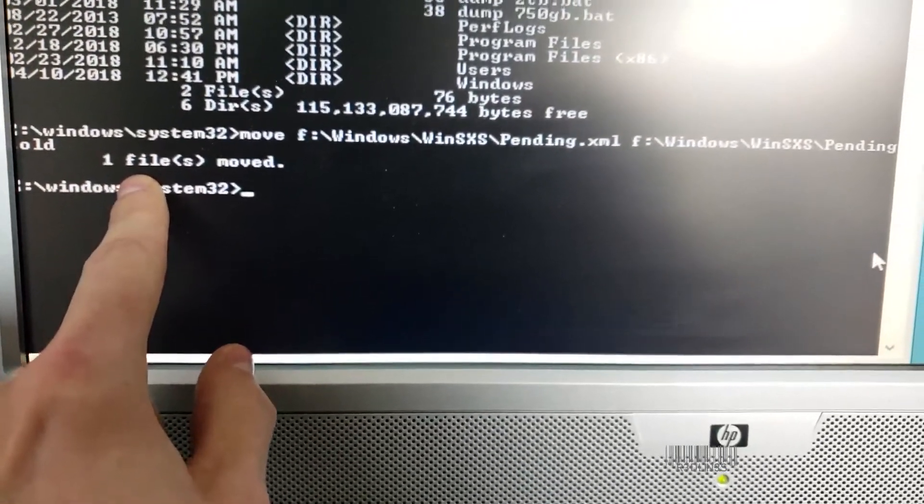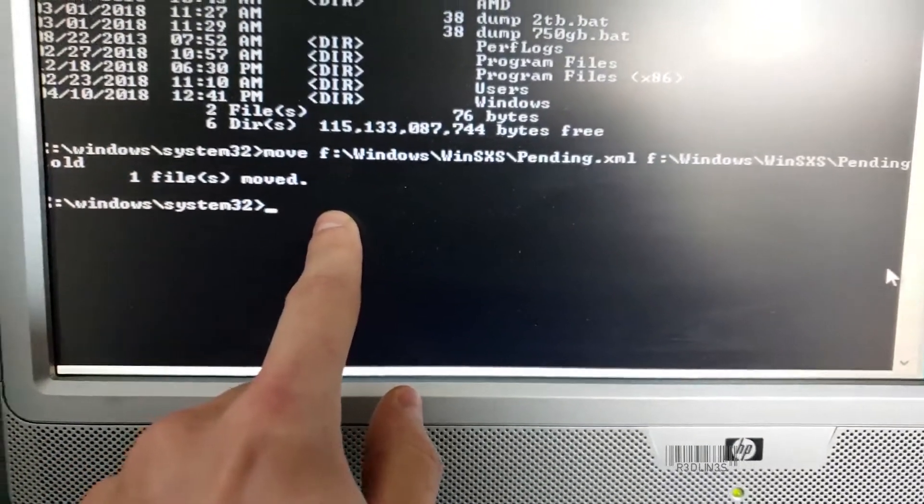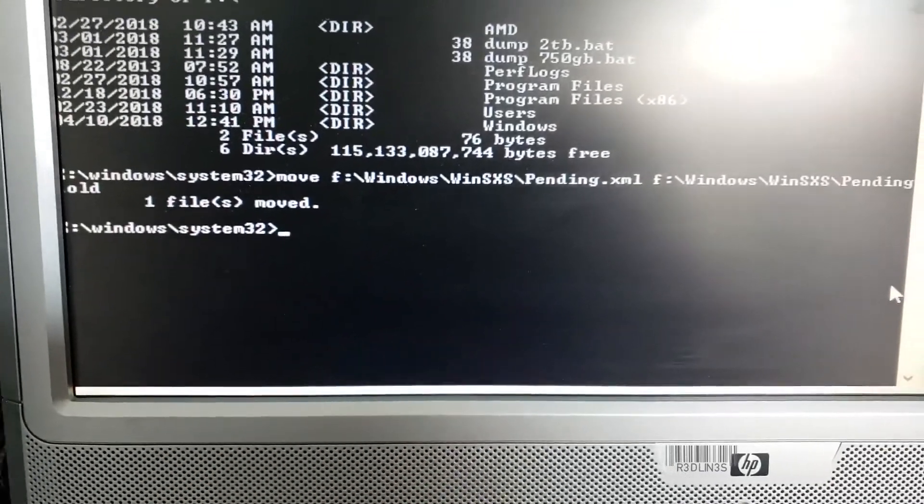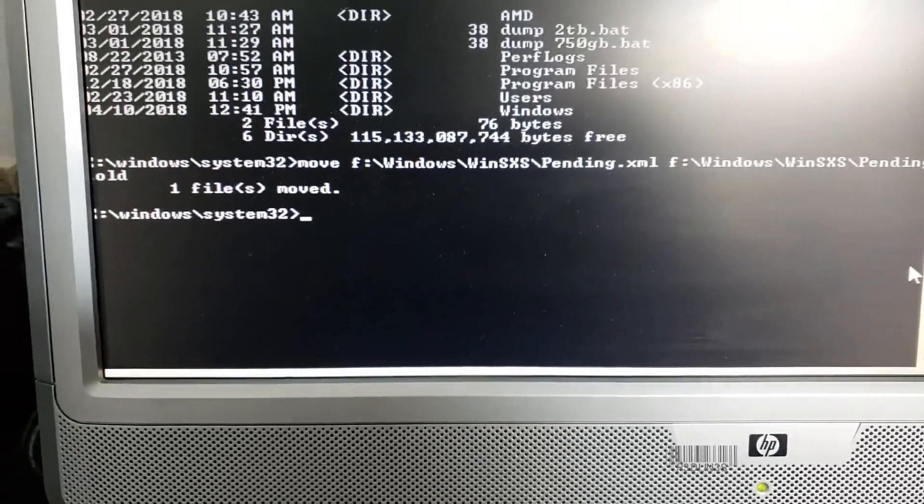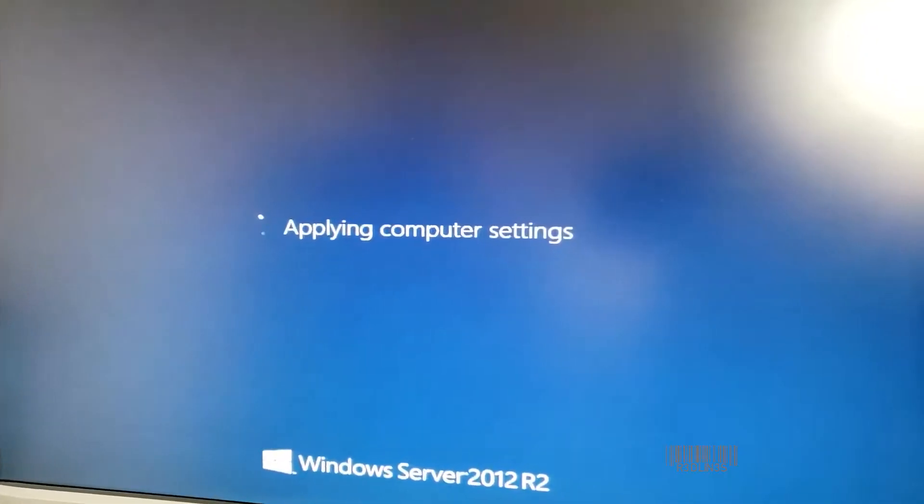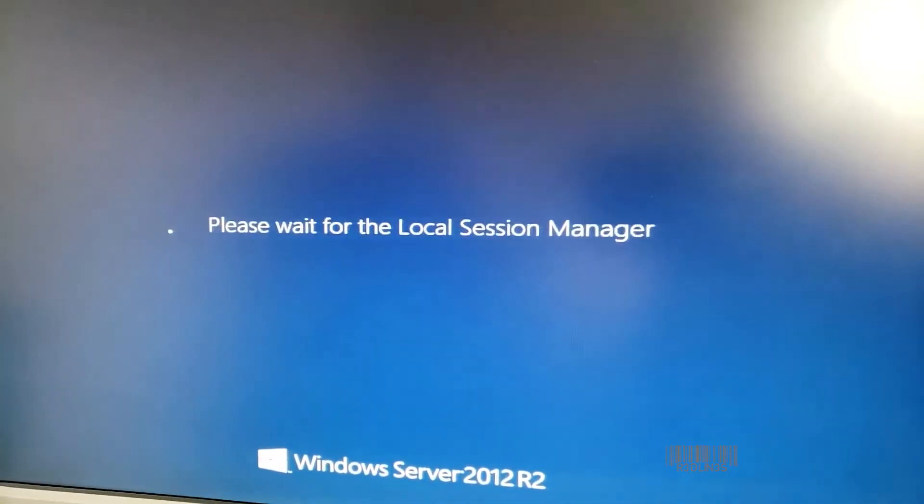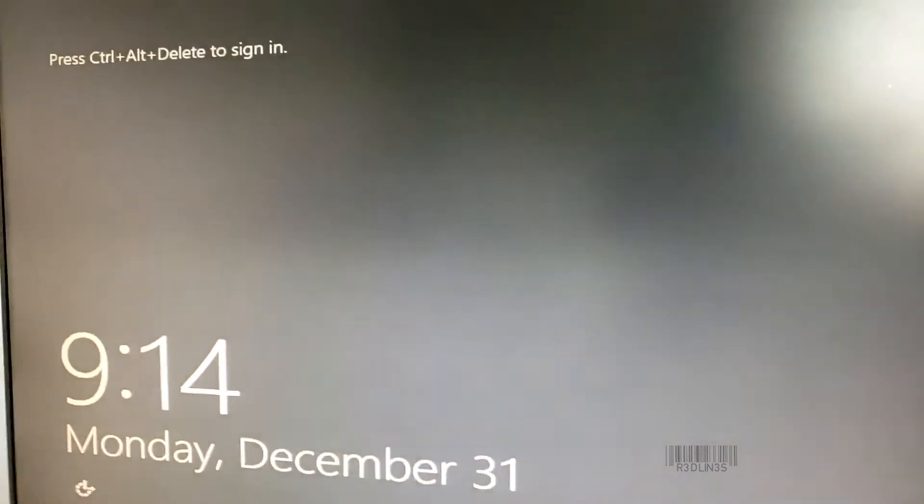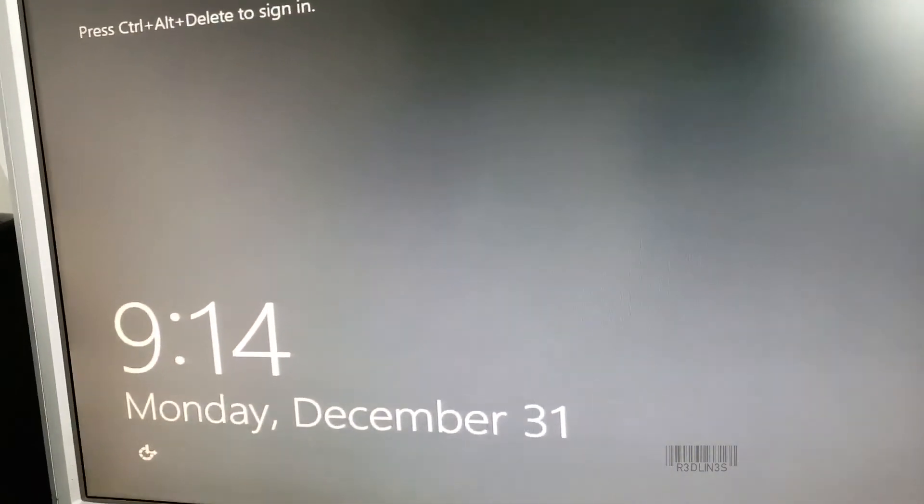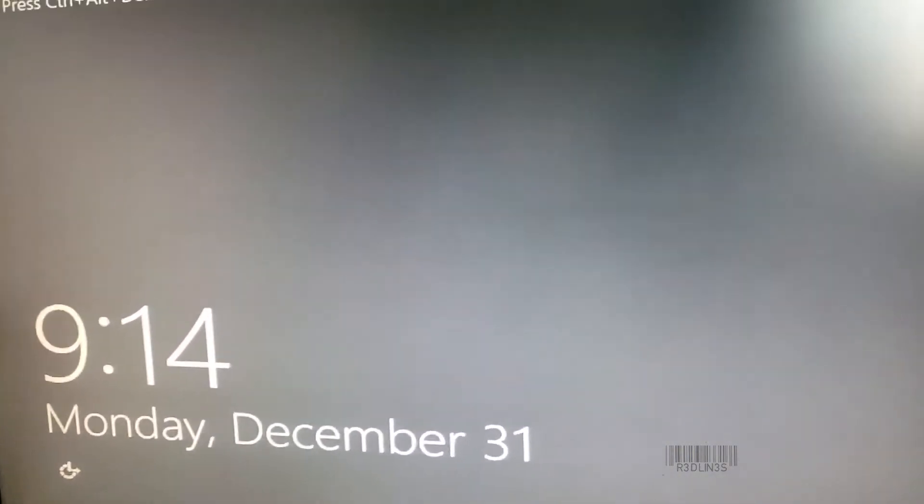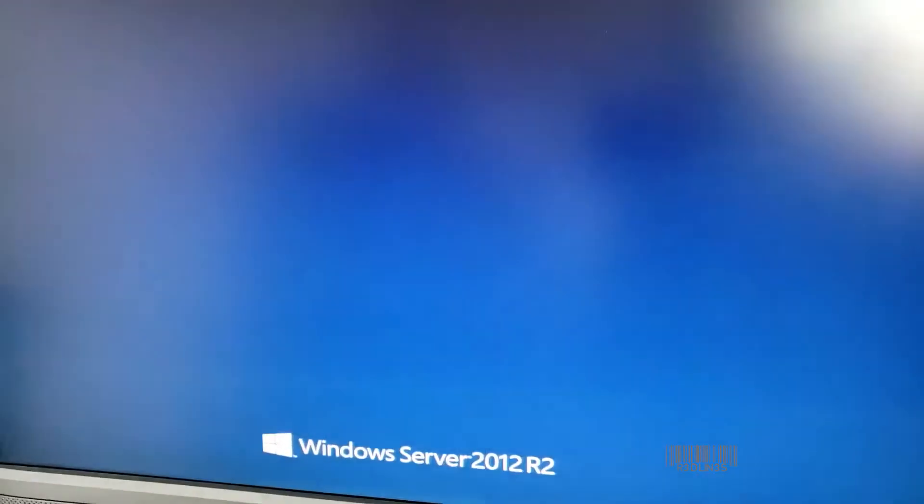So after I hit enter, it said one file moved and we're ready to go. We're going to hit reboot. See what it does. Yes, and we're good. We are 100% live.